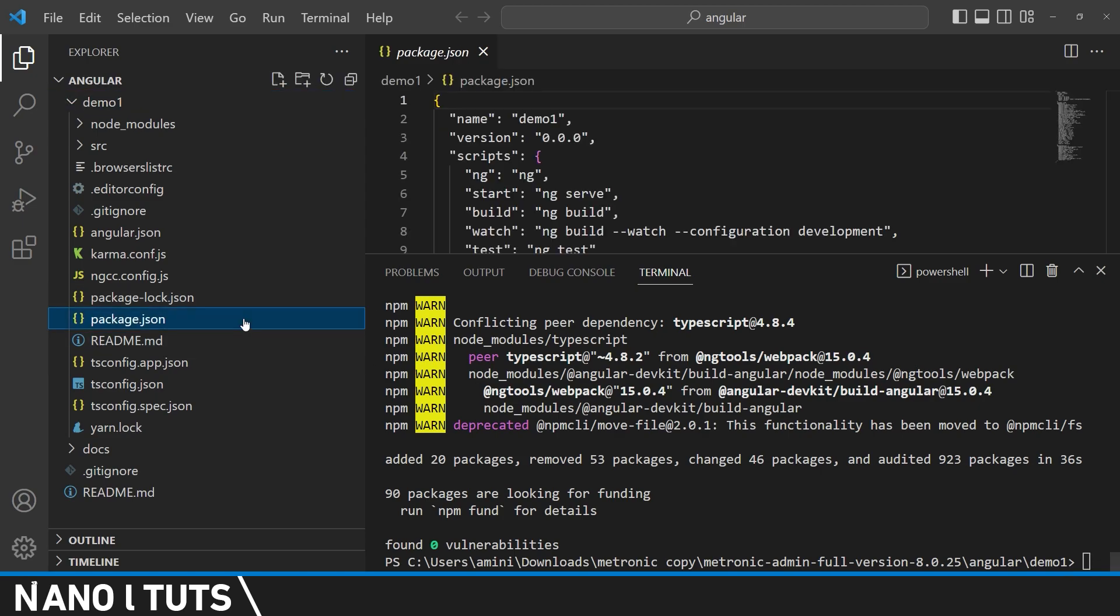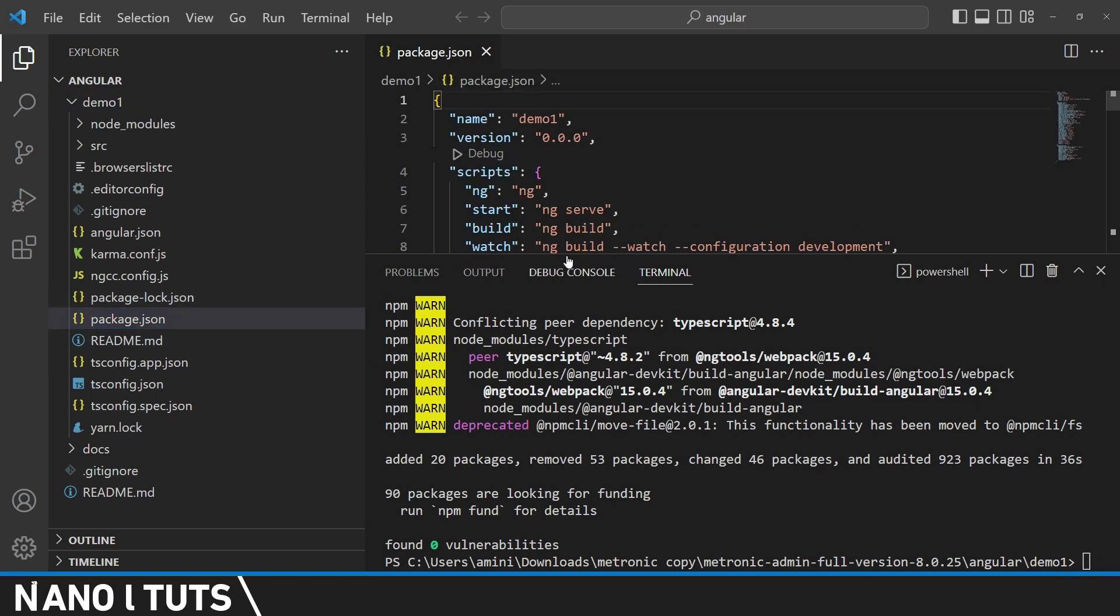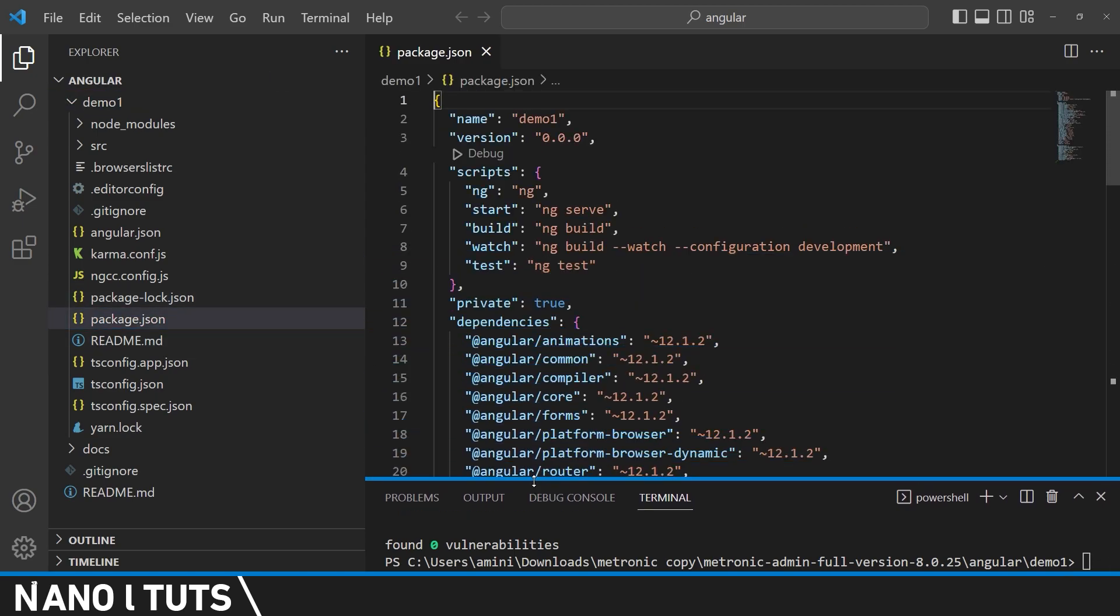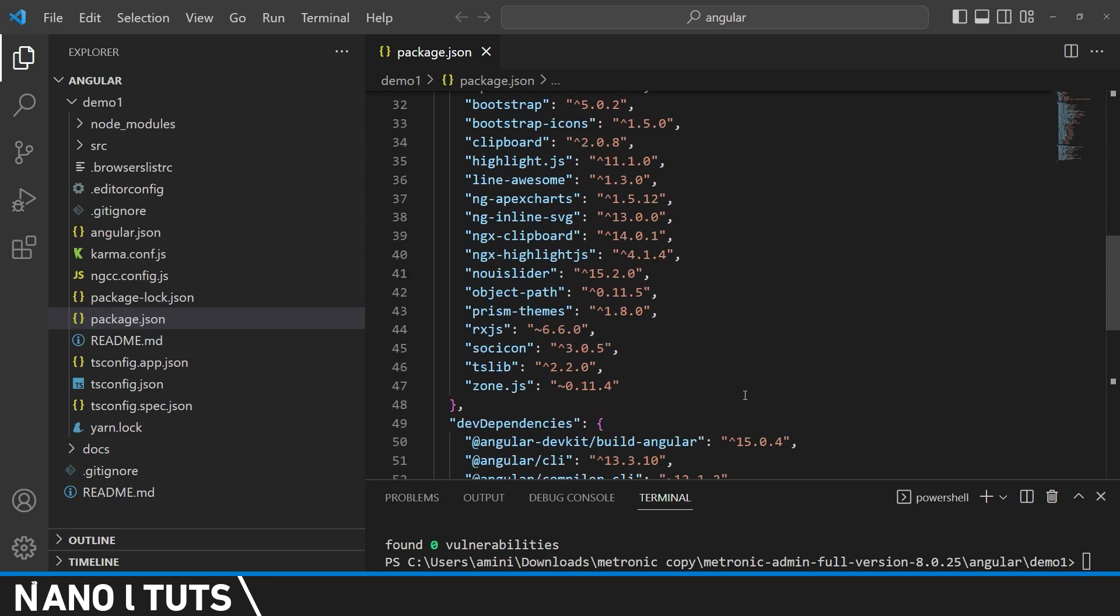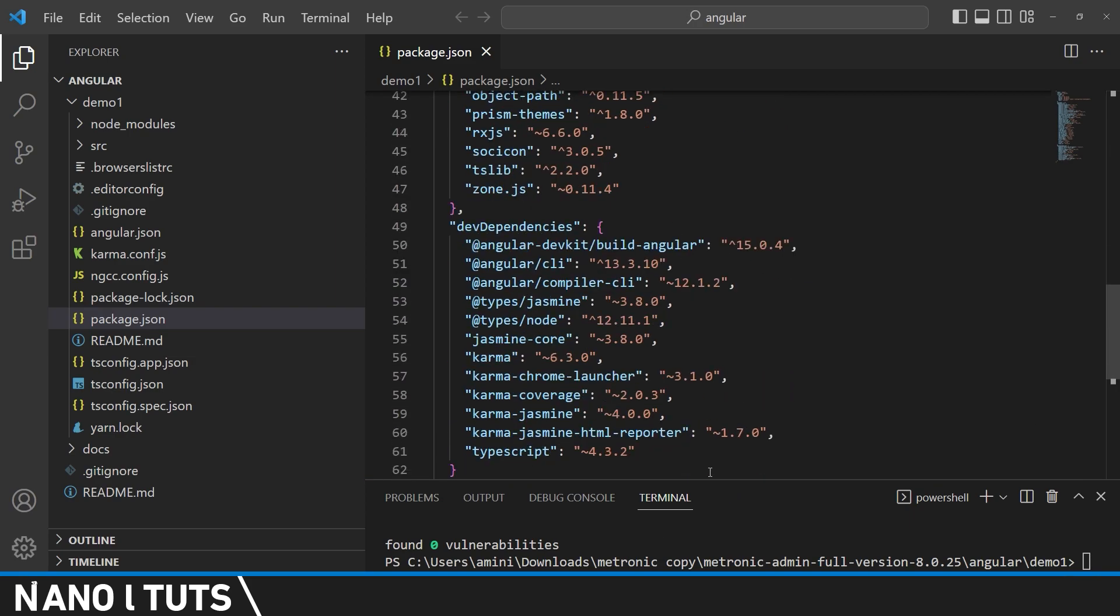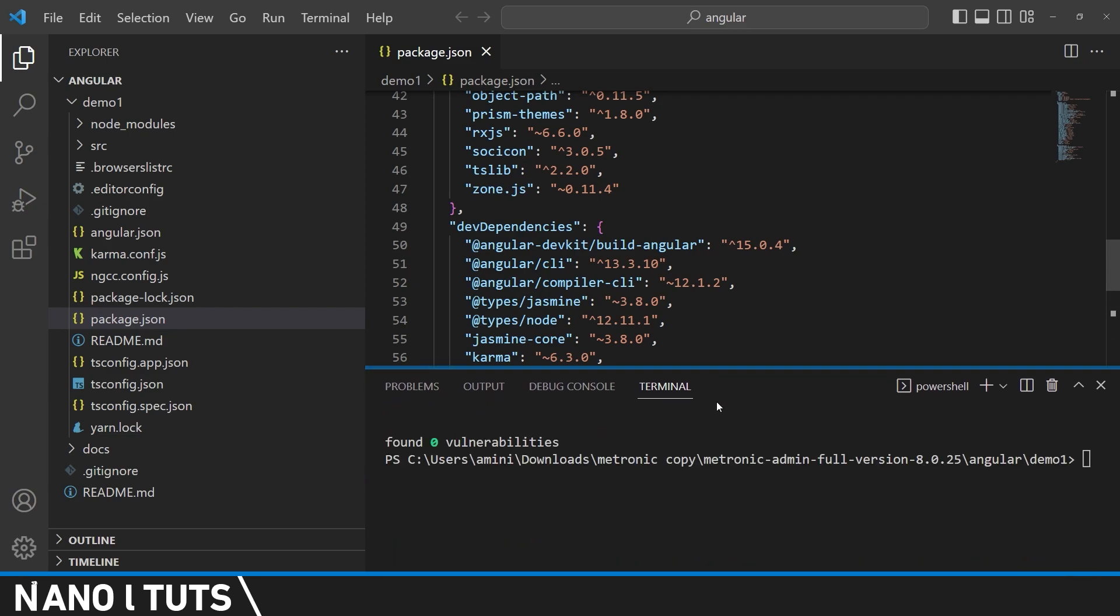To make sure everything is right, we can check our package.json to see the version of the Angular CLI. So next we're going to use the exact same command.